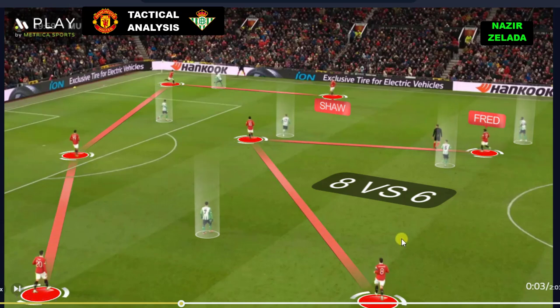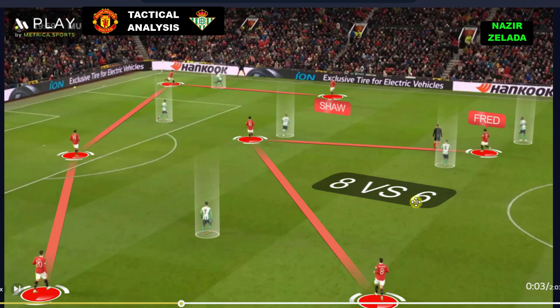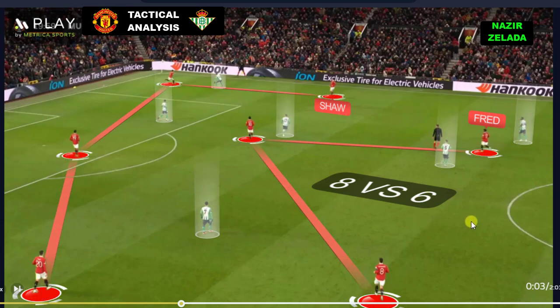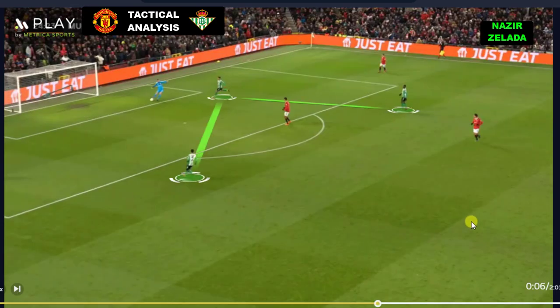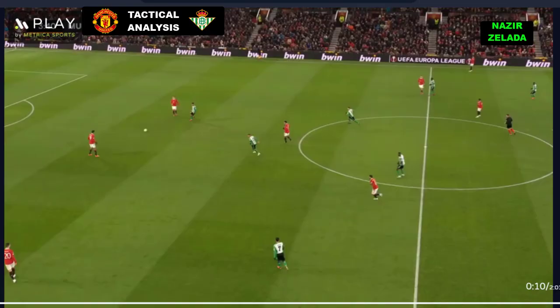When this happened, Real Betis pressed with six players on Man United's half. Nevertheless, when Real Betis pressed De Gea, he took poor decisions.